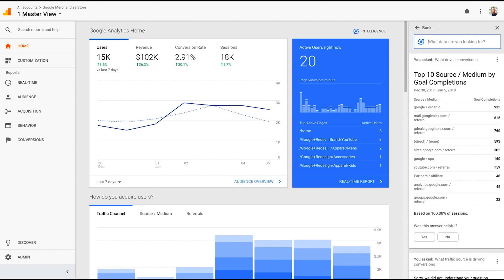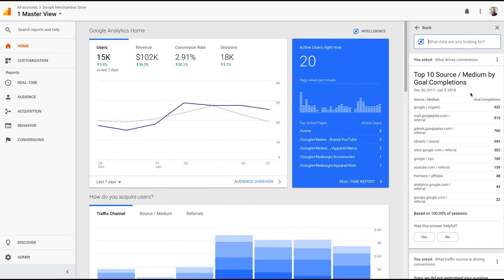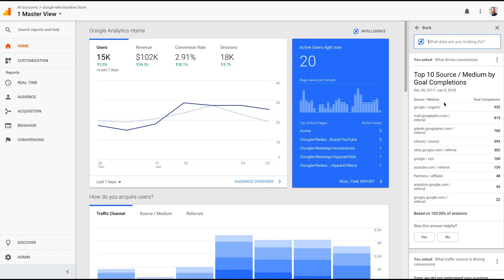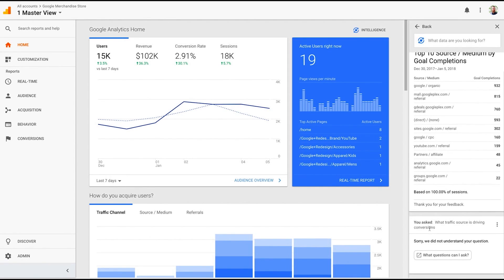I didn't understand that question. So if I re-ask it, you're not always going to get it right the first time. You've got to try. But here's the top 10 source medium by goal completions. I asked what drives conversions. Organic search is driving conversions. Mail is driving conversions. Gdeals.googleplex.com is a referral source. So these two referral sources we're seeing are driving goal completions since December 30th. So this is based on 100% of sessions. Yes, this was very helpful. Thank you for telling me that.